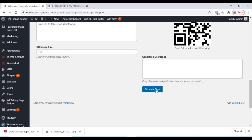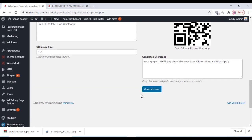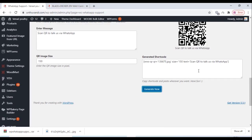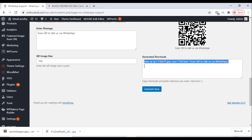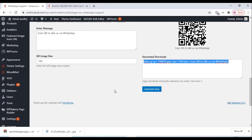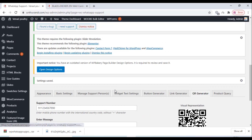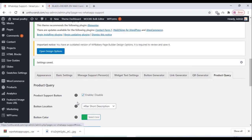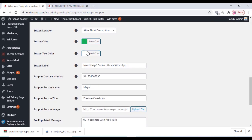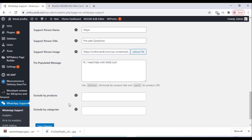First, generate the QR code and place the shortcode on your website. That's all.